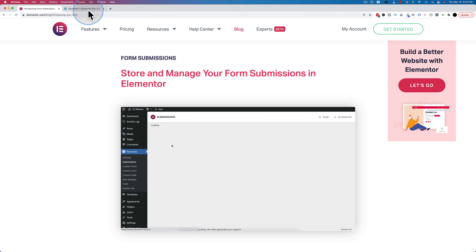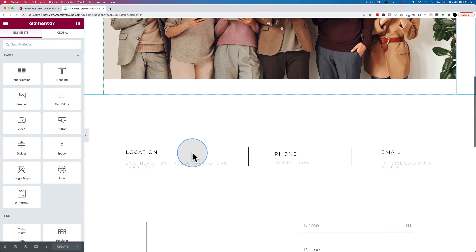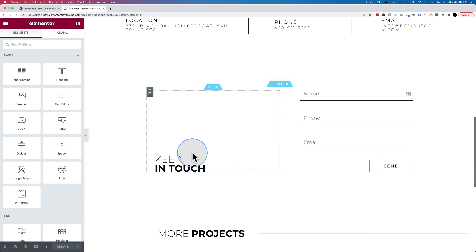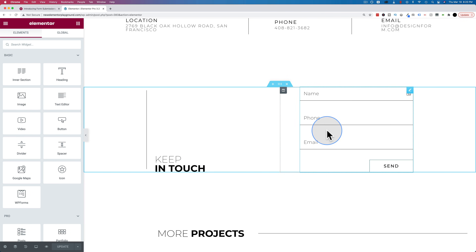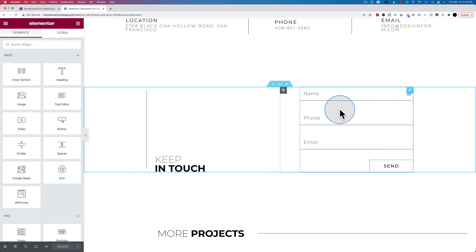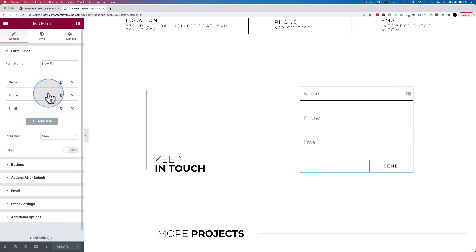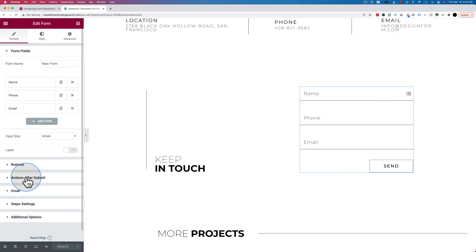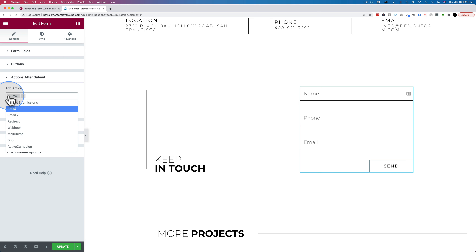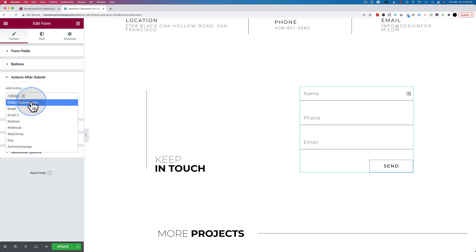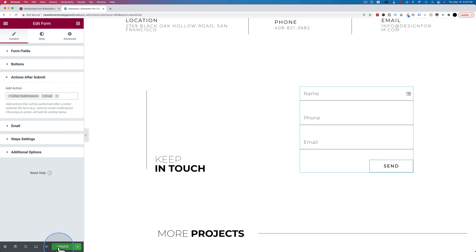To show you how it works I have created a simple page with a form — it's actually an Elementor template. You need to click on that form, go down to actions after submit, and make sure collect submissions is on there. If it's not there, just click in the add action area, choose collect submissions, and update.